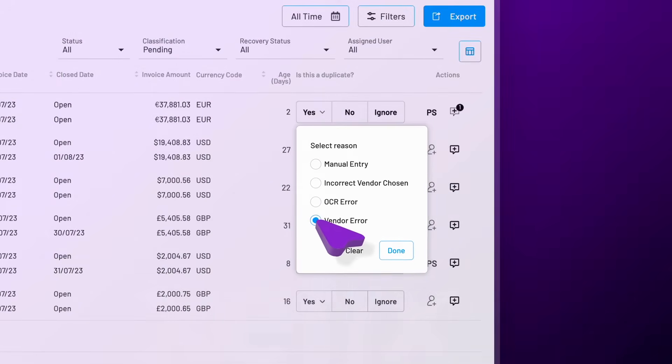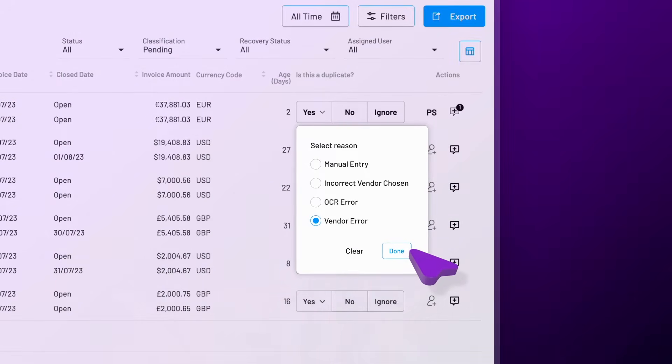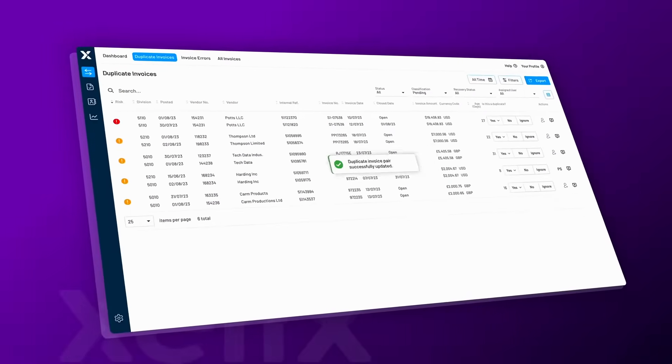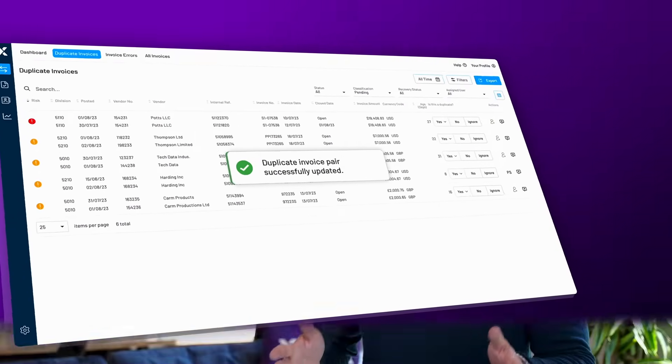You would then go through and investigate those — you can mark them as yes or no — and there's lots of reporting you can do off the back of that. It also enables managers to track what's happening both in their entity and from a group or global perspective.